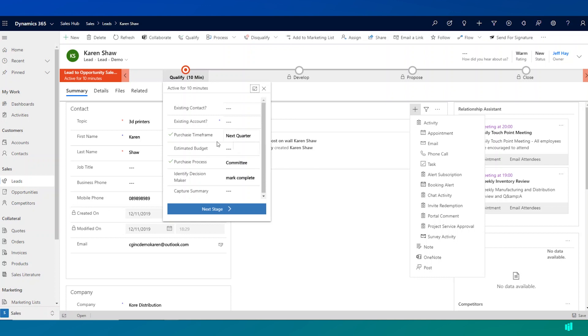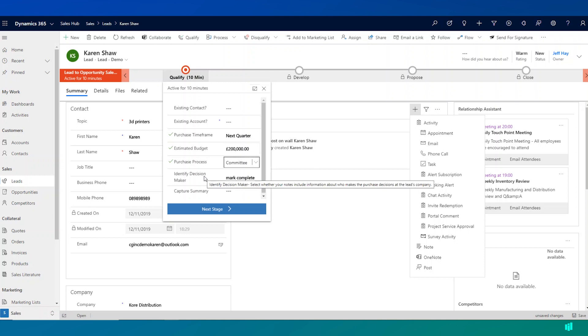We've already captured the purchase timeframe and the purchase process. It's also looking for things like estimated budget and it suggests a few other fields that I might want to fill in at this point.